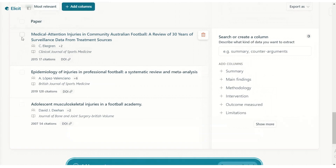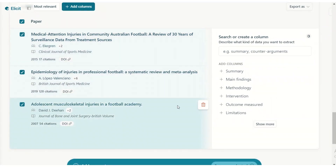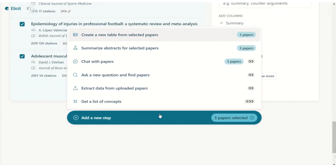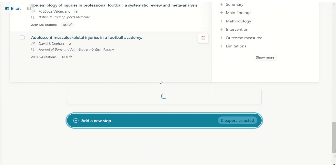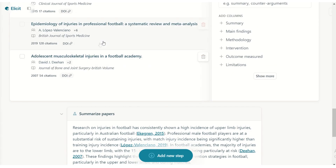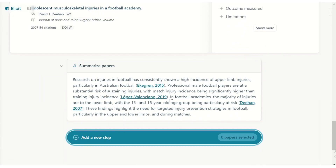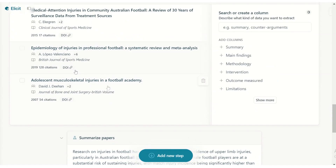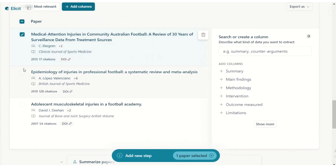Let's try summarizing the abstracts from just these three papers. Here we have a lovely summary — you can choose your most relevant papers and it will create a summary for you. Remember: don't copy and paste this as is. Always put things in your own words, otherwise you're giving the impression that you've created work which you have not created.